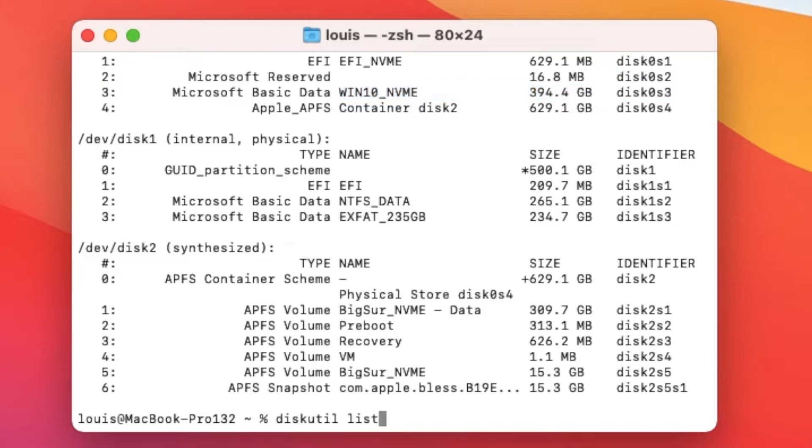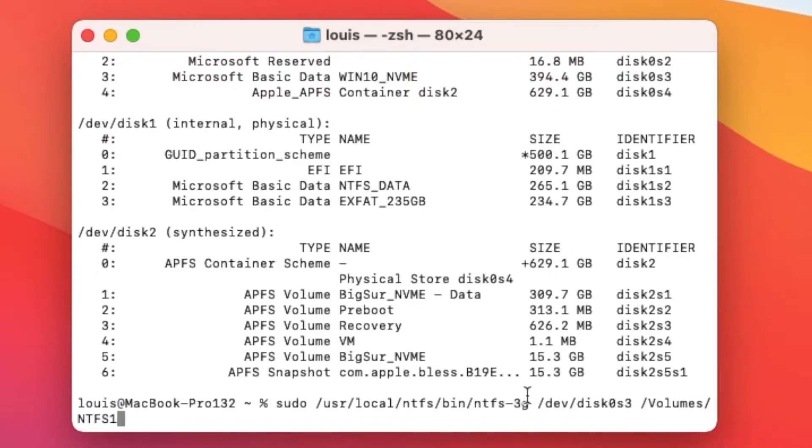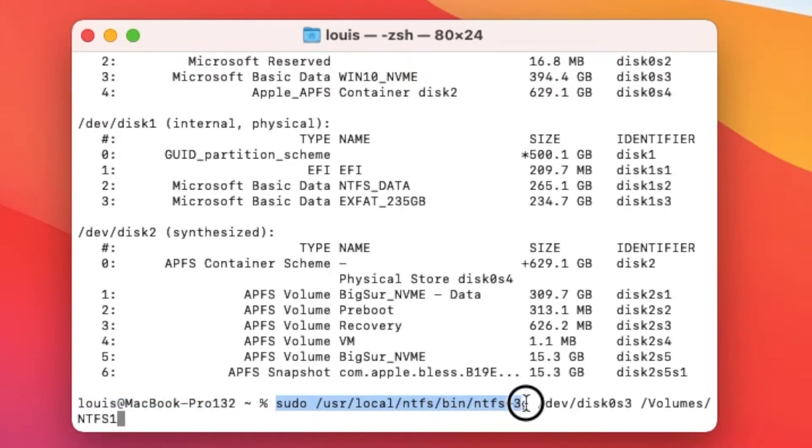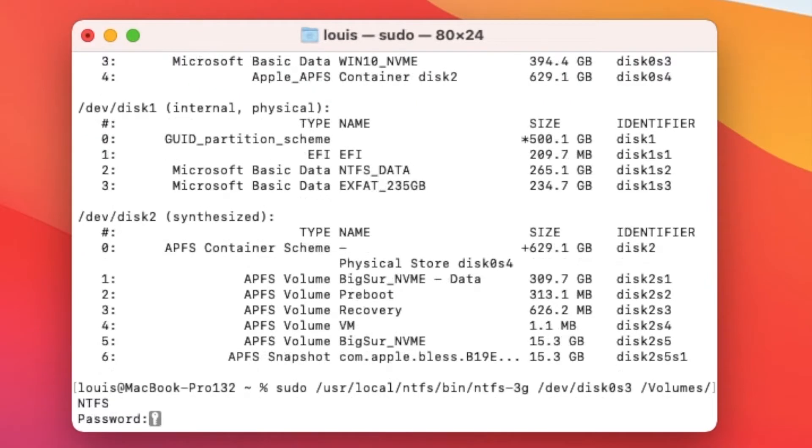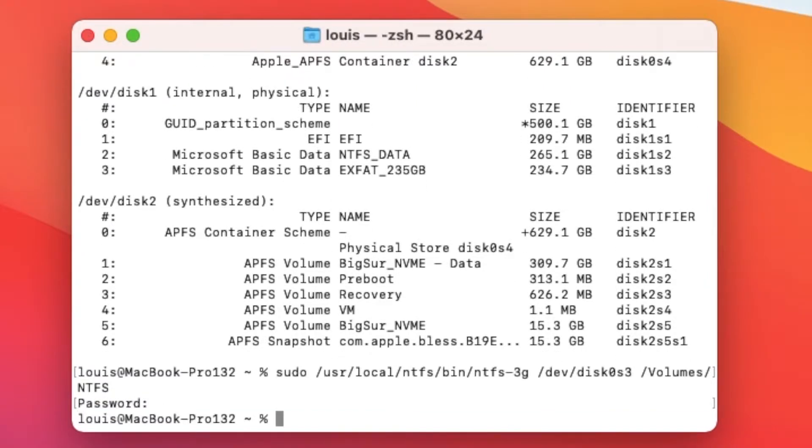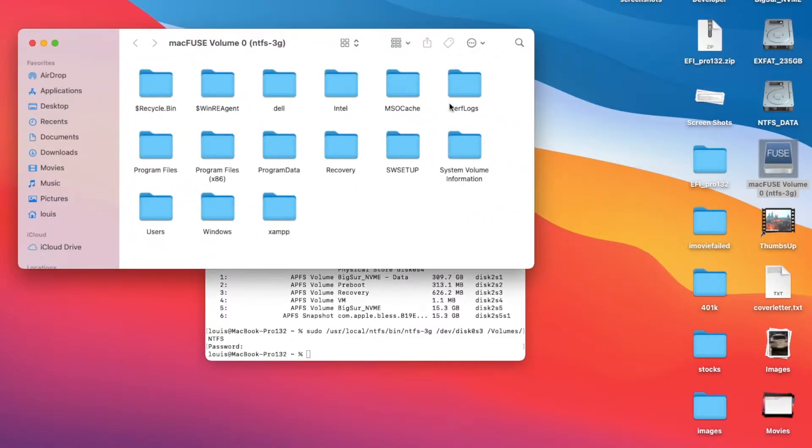What I'm going to do is sudo user/local. I created this folder to make it easier for me to do the command. This command right here will mount it read writeable. This is disk0s3 and we're going to call it volume NTFS. So now it mounts into NTFS read writeable using NTFS-3G. This one is actually my Win10.